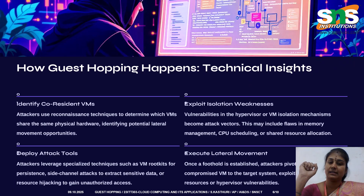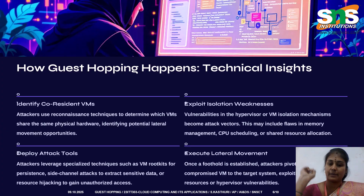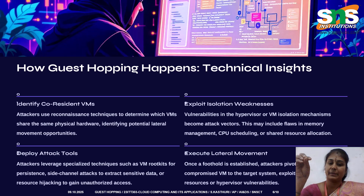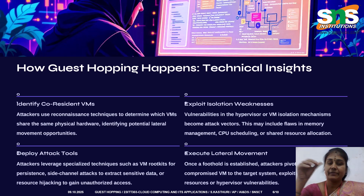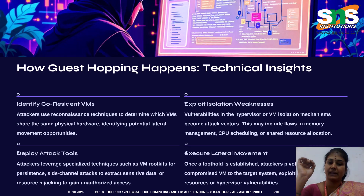How does guest hopping happen technically? Attackers map which VMs share hardware, like identifying who's in which apartment. Next, they exploit isolation weaknesses — bugs in the hypervisor or memory management. Then they deploy attack tools such as rootkits, side-channel attacks, or resource hijacking, and finally perform lateral movement by jumping from one compromised VM to another via shared CPU caches or memory. In 2022, the CacheBleed attack demonstrated how a malicious VM could recover private RSA keys from another VM through shared CPU cache timing.